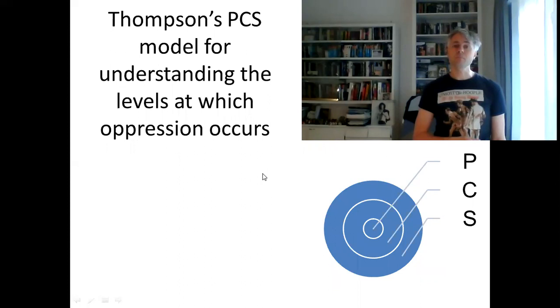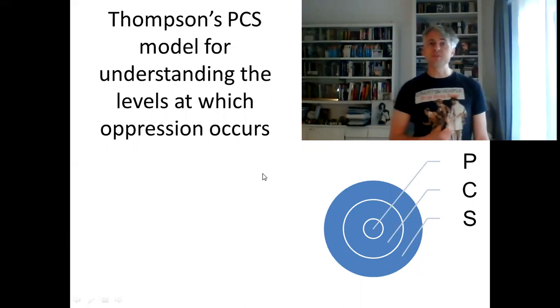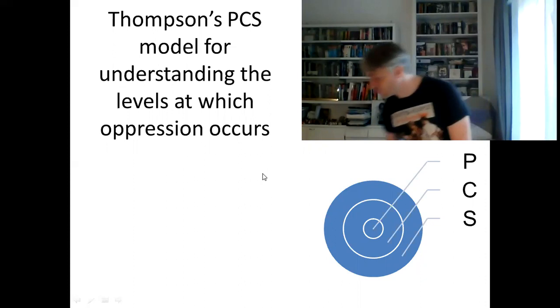We're looking at the way in which discrimination is not just a one-to-one thing happening between two individuals, but rather it may happen within organisations and within the culture of different institutions. And of course this leads to the idea that maybe our own social work agency is itself oppressing or discriminating against some of our clients. This theory is filled with these painful thoughts. I want to move on now and talk about a model Thompson developed: the PCS model for understanding the levels at which oppression occurs.